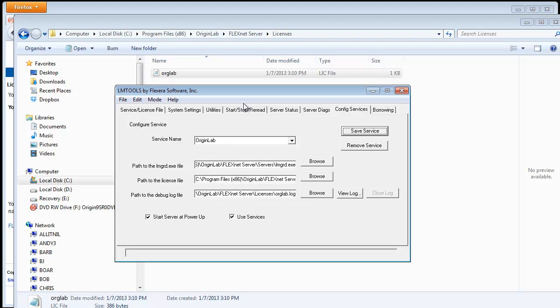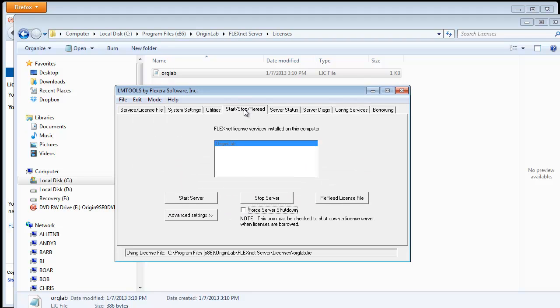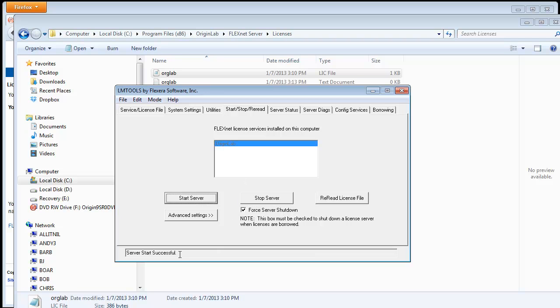Now go to the Start Stop Reread tab. Check off Force Server Shutdown and click Start Server. You should see a success message.